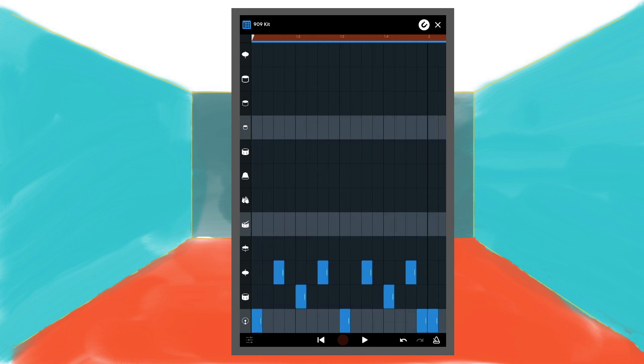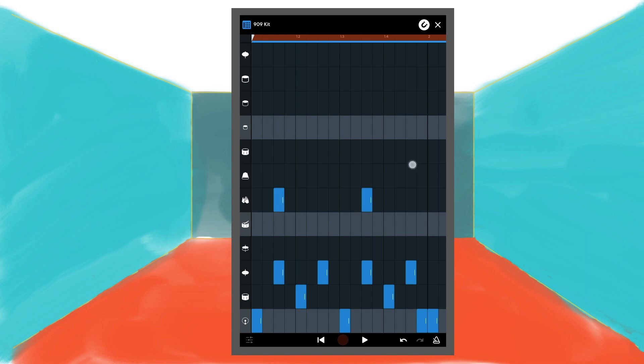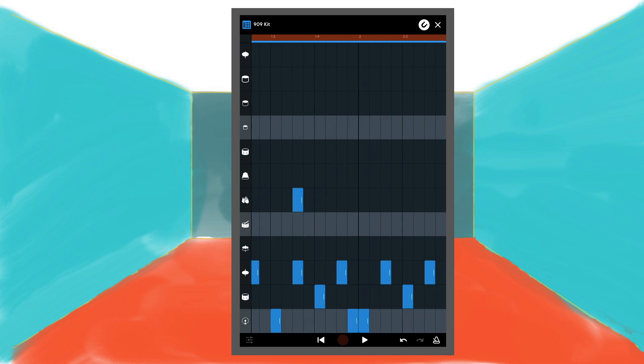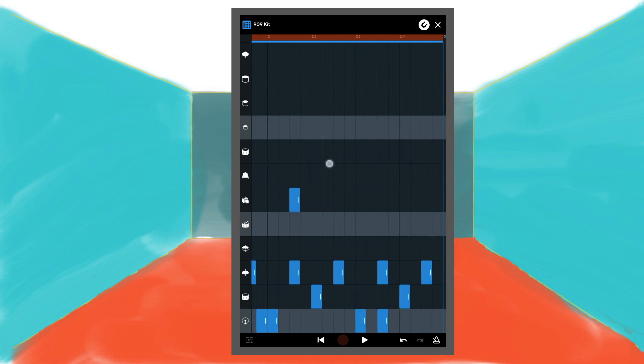Now let's add the hand clap. Tap on the third square on the 6th row from the bottom, then tap on the 11th, 19th and 27th square of the same row.